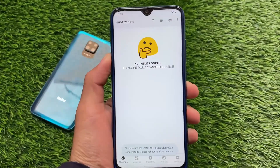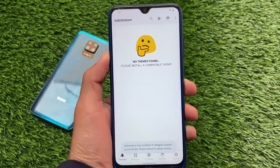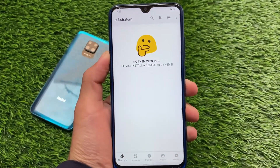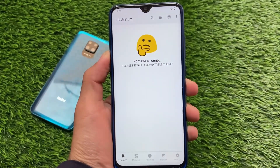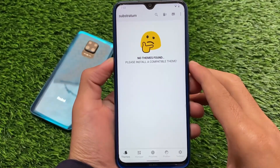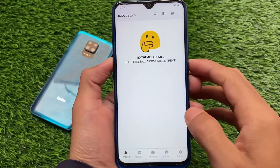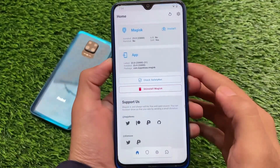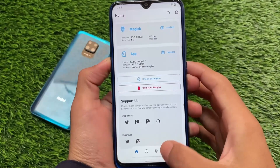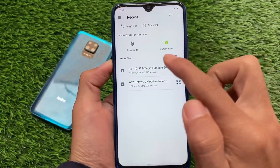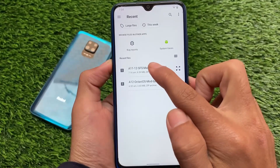First of all, if you use Substratum and install it for the first time, you will see 'no themes found,' which means you need a theme from the Google Play Store. You'll see this option called 'no themes found.' For that, you also need a Magisk module — it's a combination of Magisk plus Substratum. Make sure you have Magisk installed, which means your device should be rooted. Substratum also requires root.